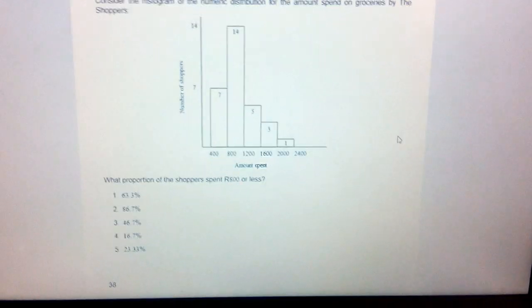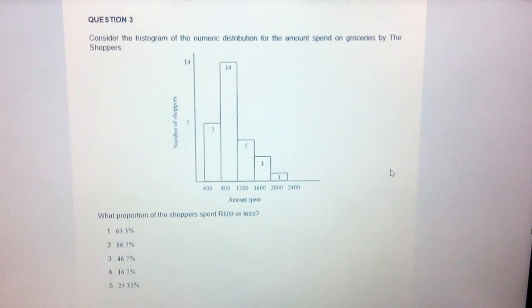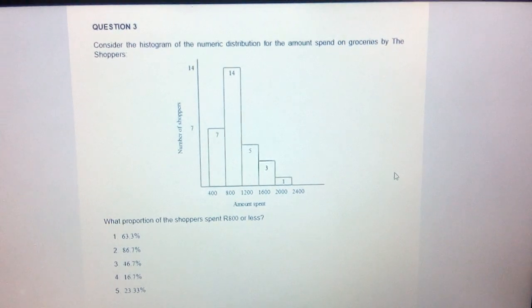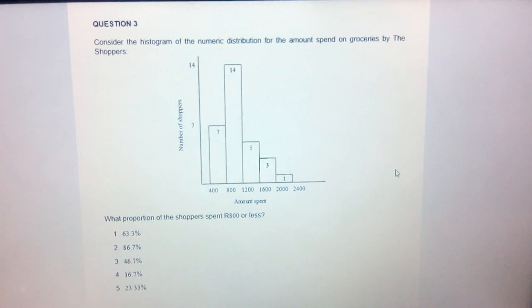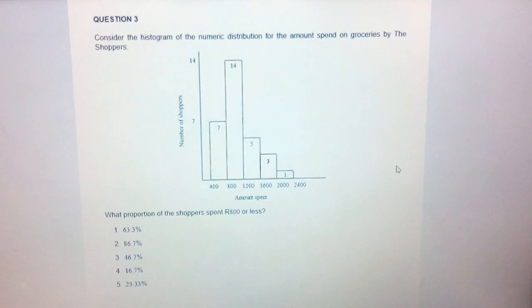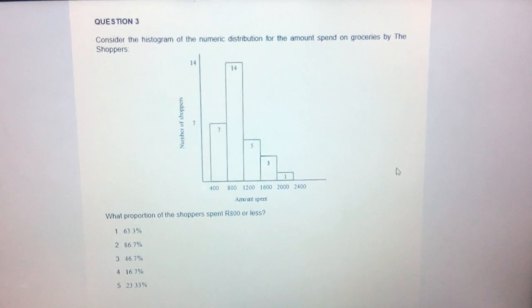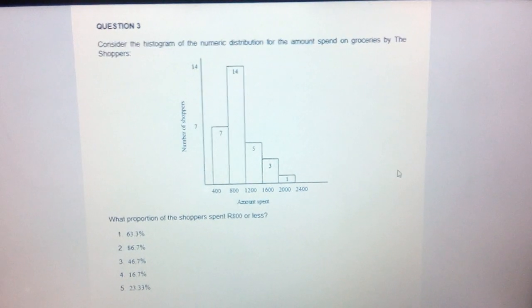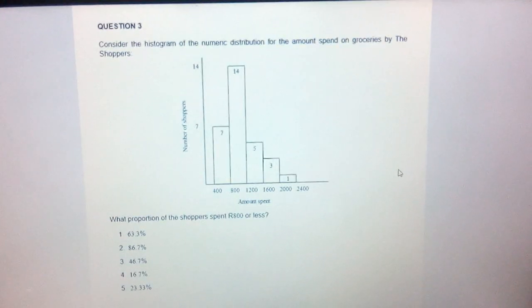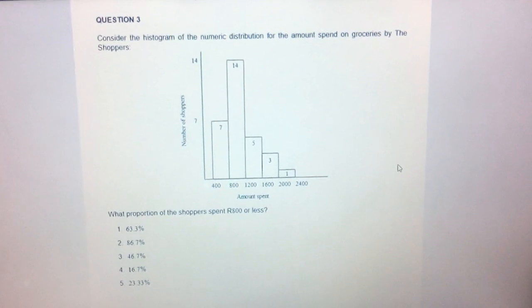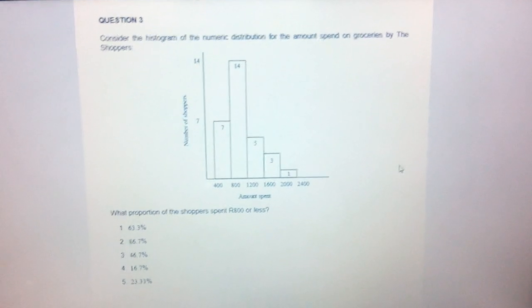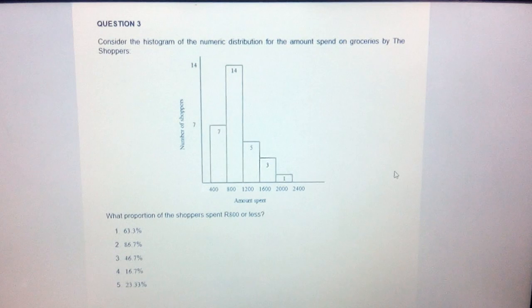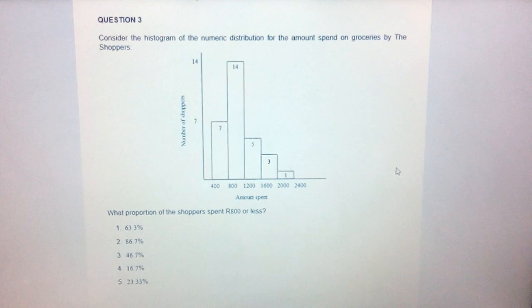Hi guys, my name is Walter. I'm in STAR 1510 and STAR 1501. I will be doing assignment one, semester two 2020, which is question three.